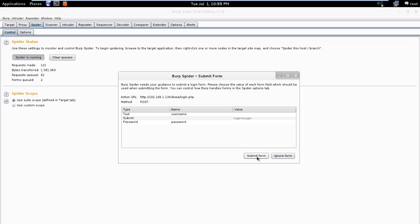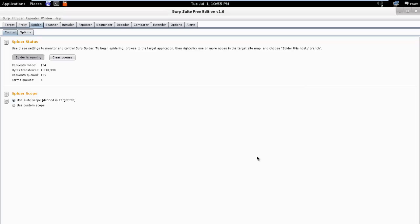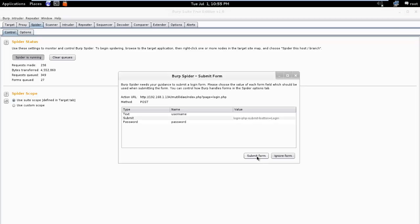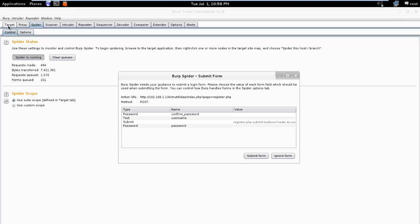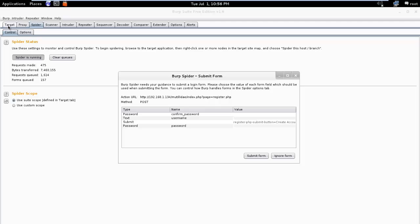Here we just submit that form, then click Continue. Burp maps all the requests seen by the proxy under the Target tab. So click on the Target tab to see what has been captured.